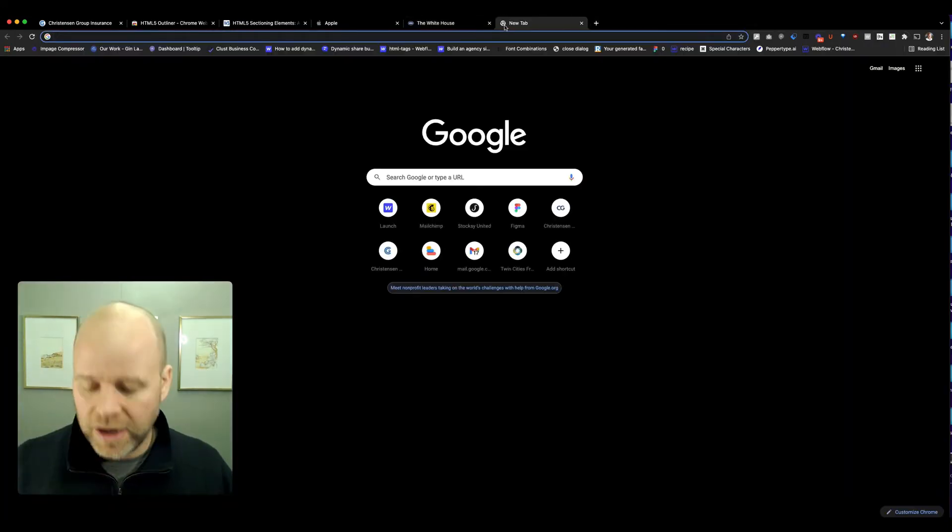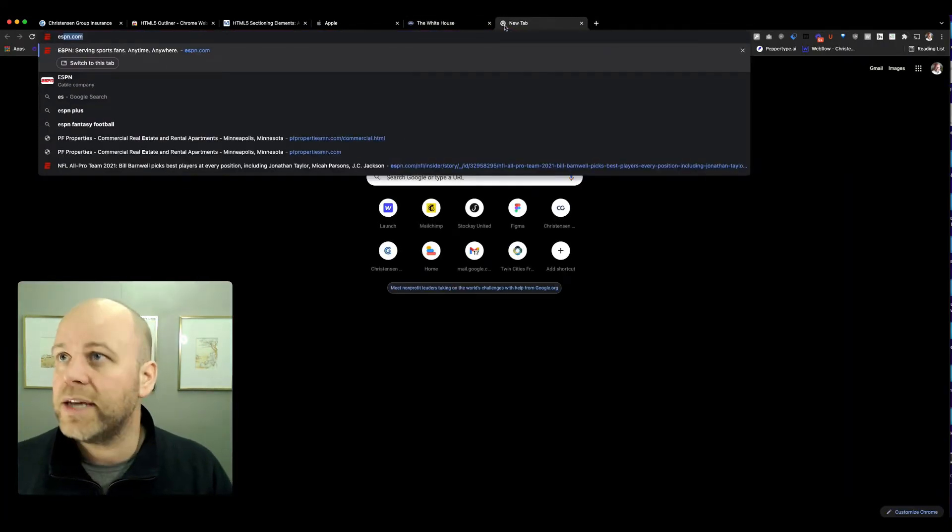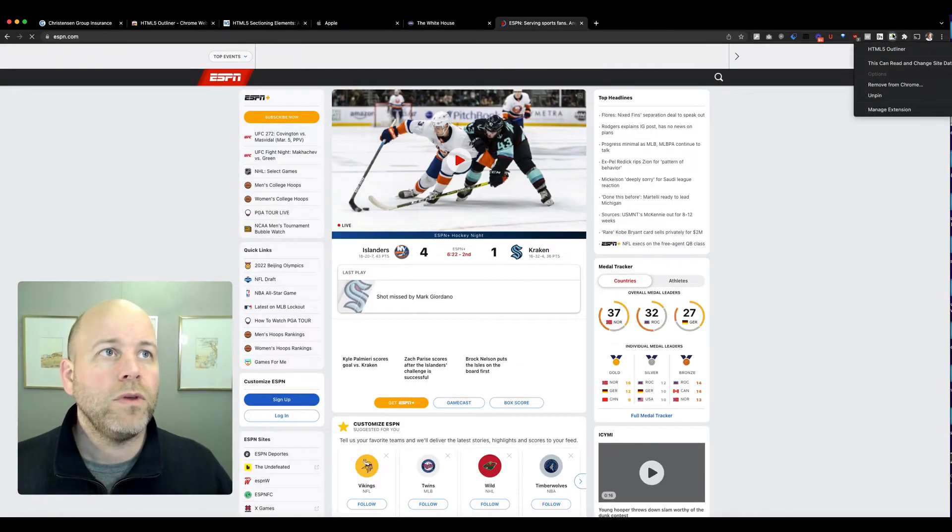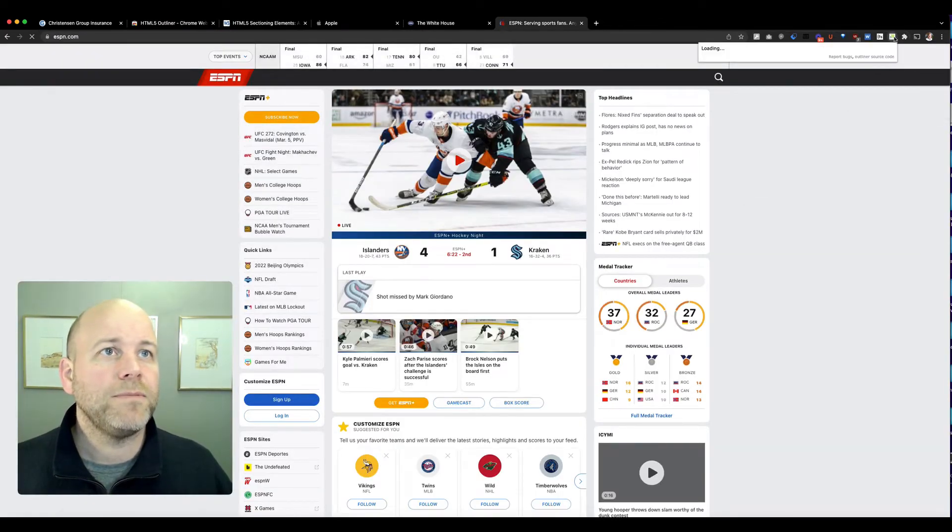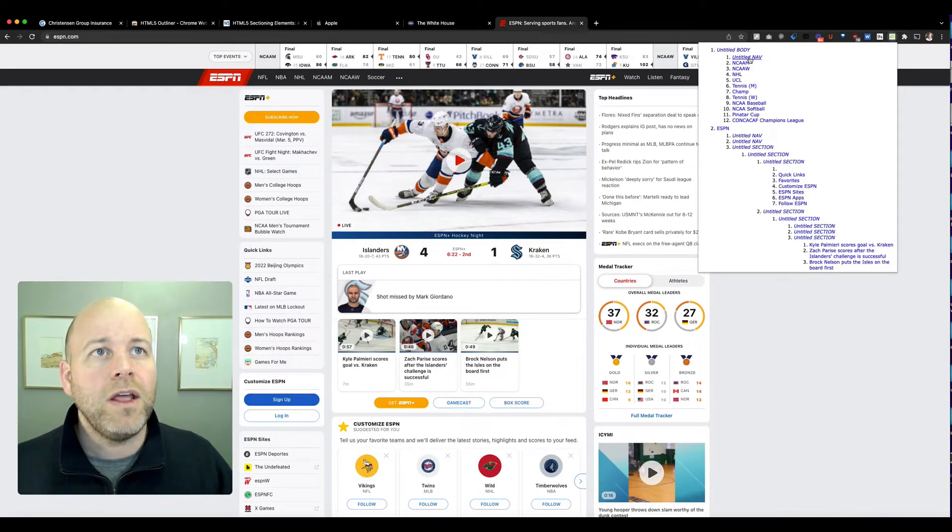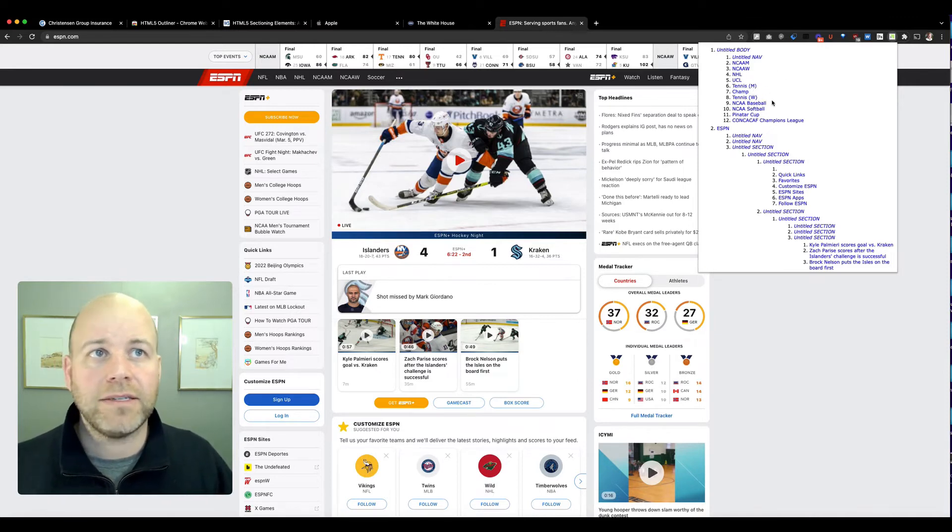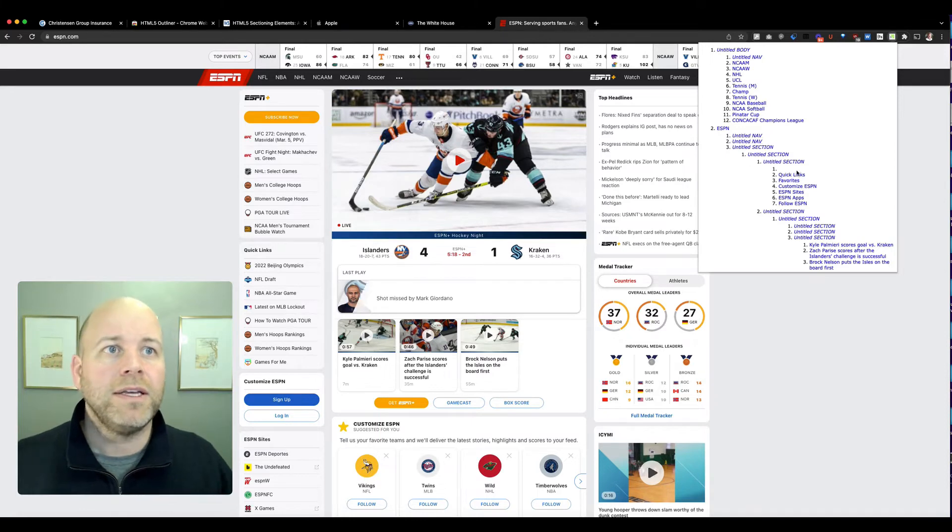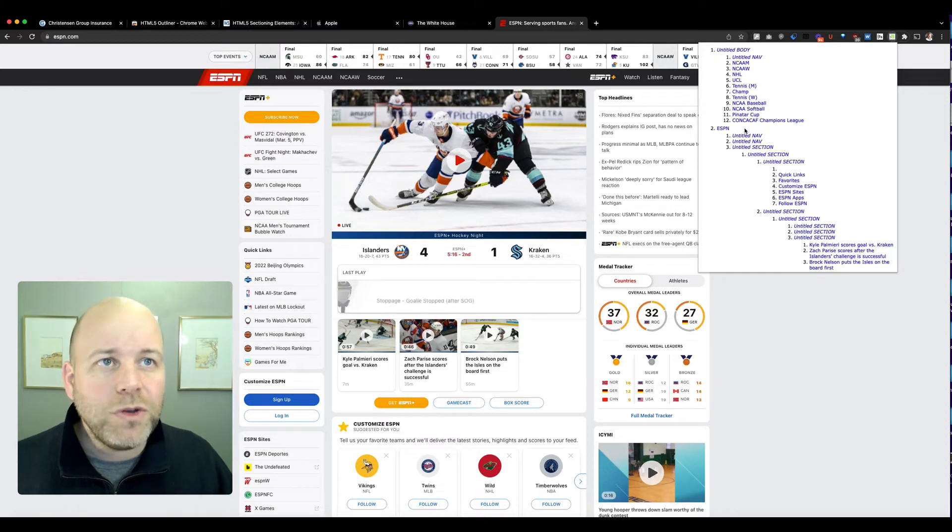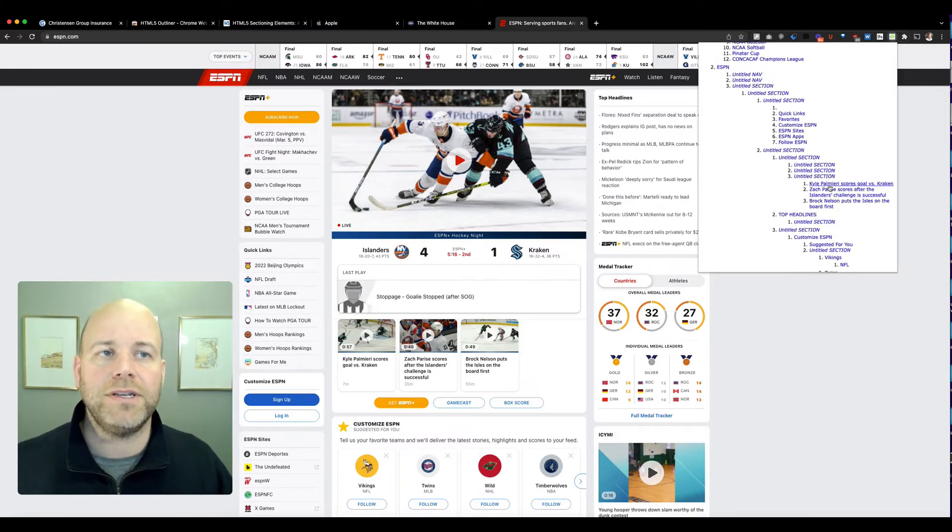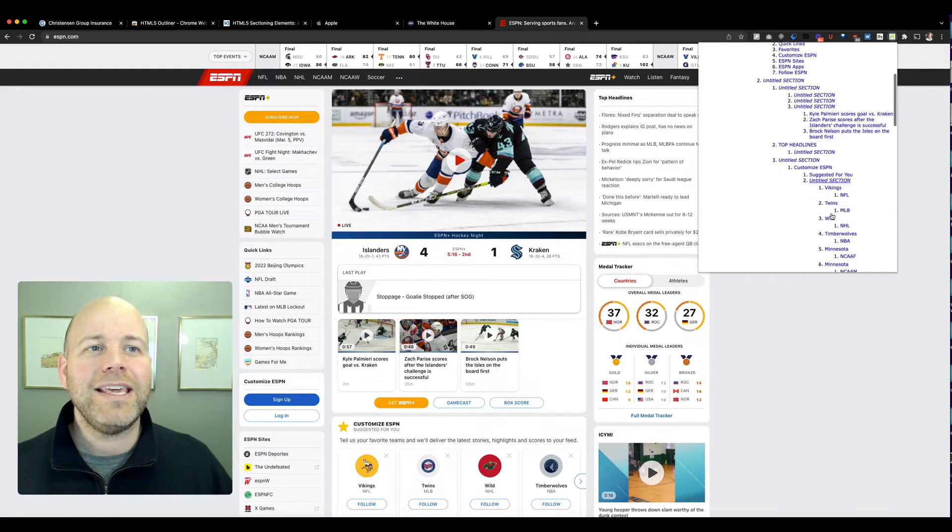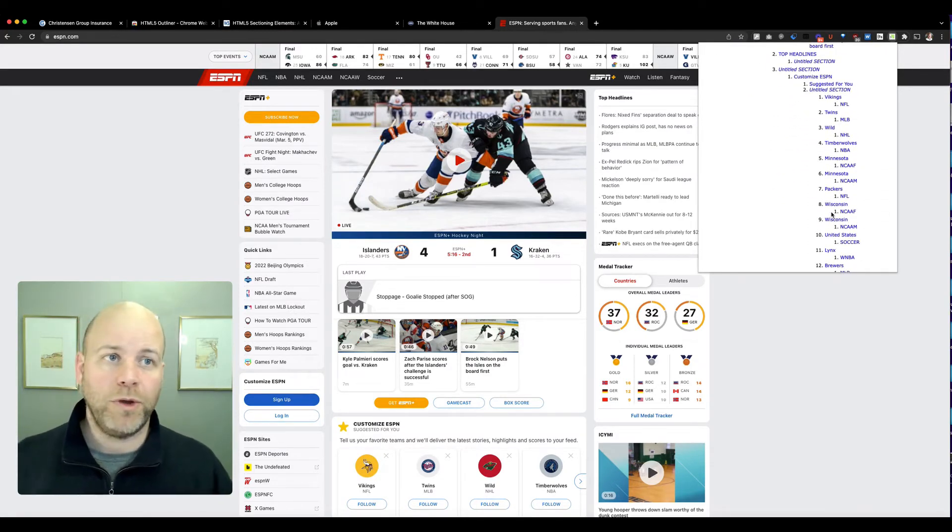If we maybe try another site, let's look at ESPN. We can see that again, untitled body, not too bad, but then it's a little more clear here. If I wanted to look at tennis or NCAA baseball, softball, I can navigate to these things more quickly, but we do still have a lot of untitled sections here. So it's not the easiest site to navigate from an outline standpoint.